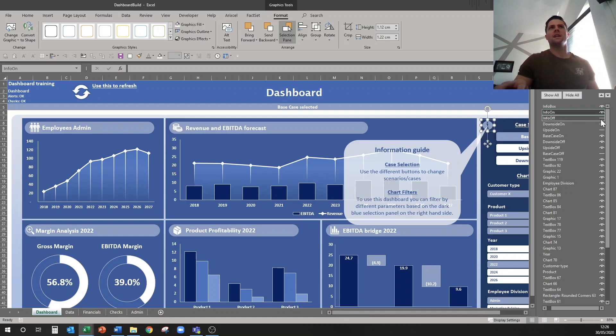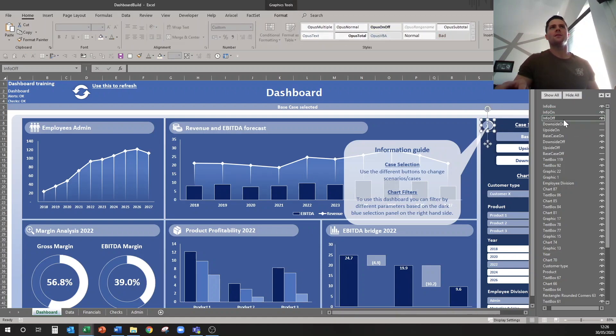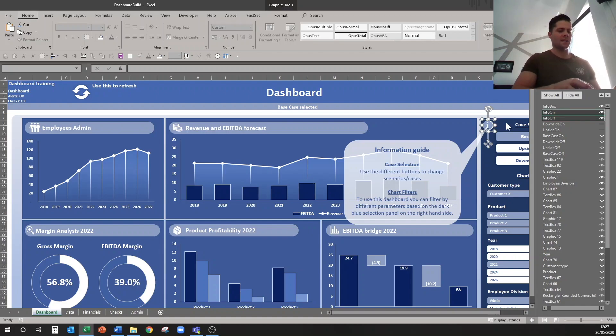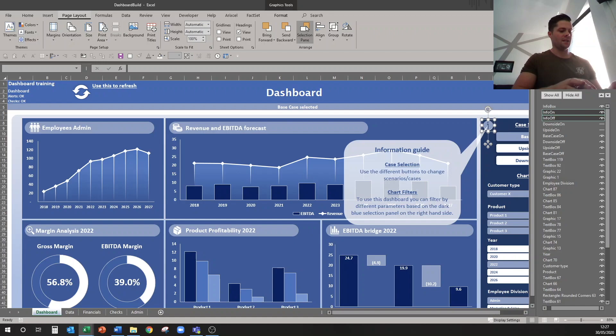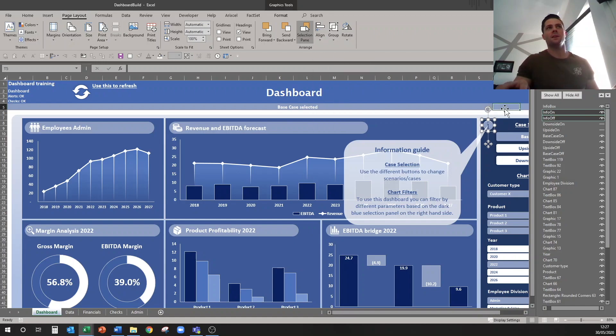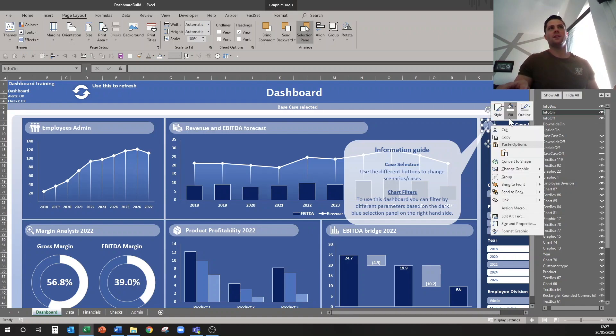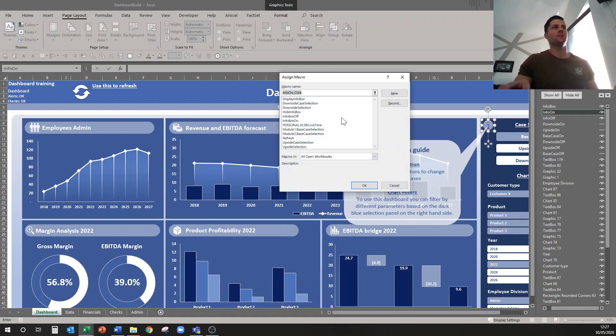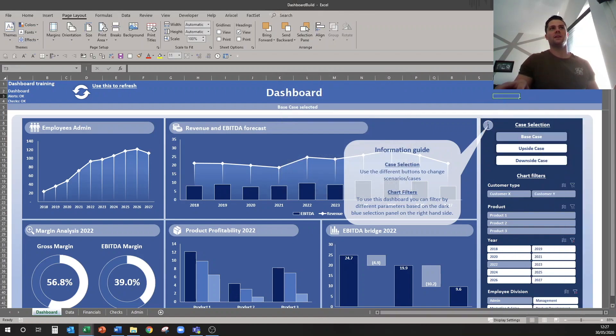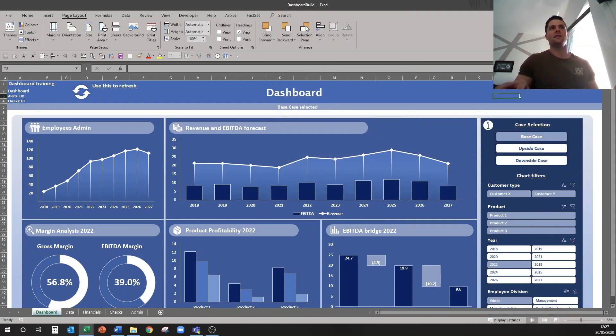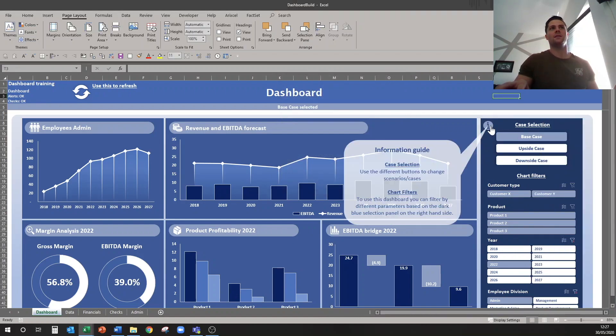So I'll line these up, and alt p a a m, so now they're in between, in the middle of each other. And then we will assign the other macro, the off macro, to the off button. And now when you click that it goes away. So you click on, click off.